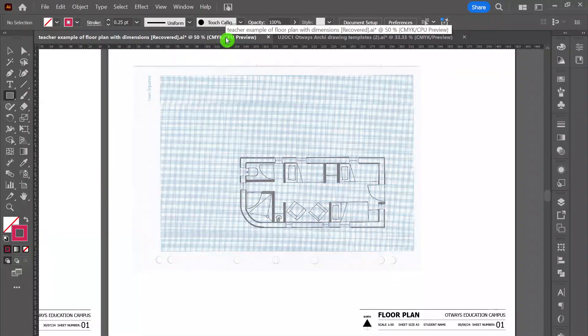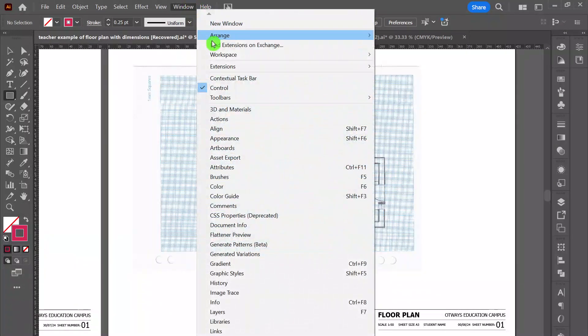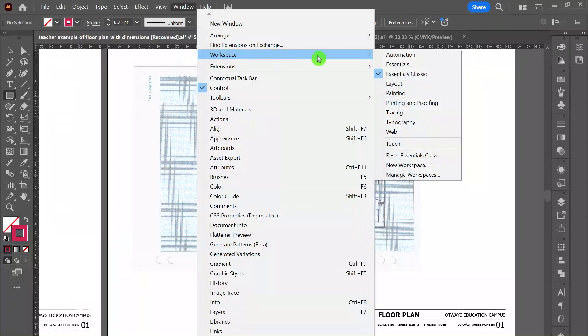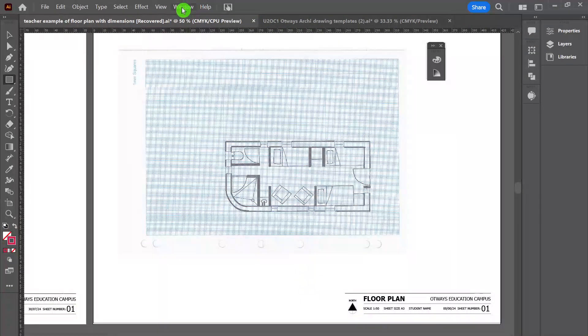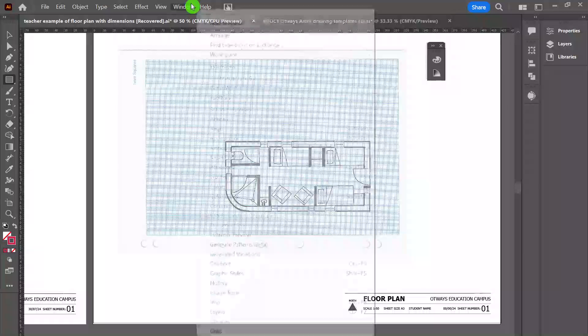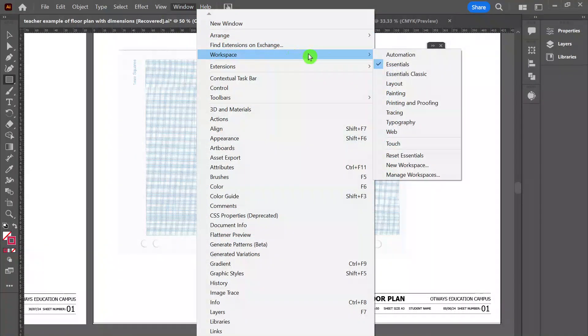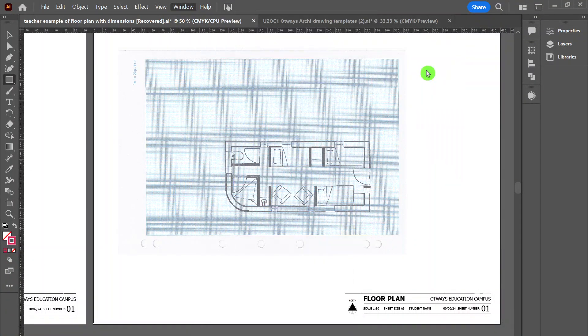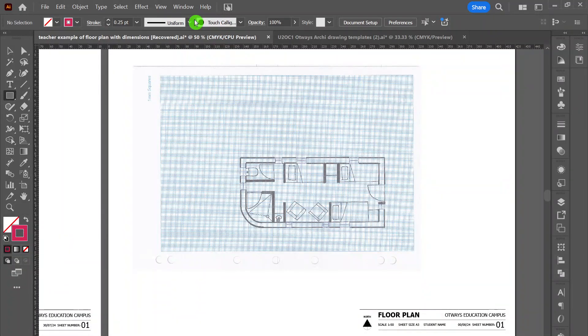The workspace that I'm going to be working in is under window and then workspace essentials classic. Often you might have essentials selected and you'll notice there's a little bit limited with the buttons. So if your screen's not appearing the same as mine, just go and make it so that's essentials classic.